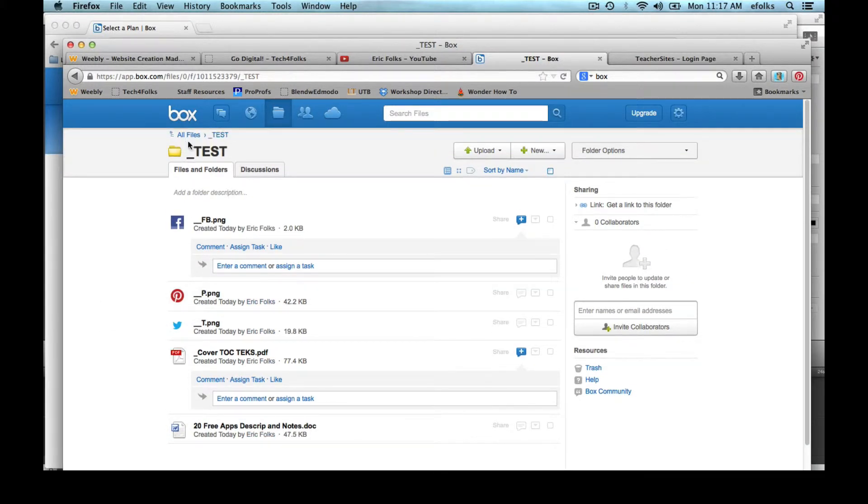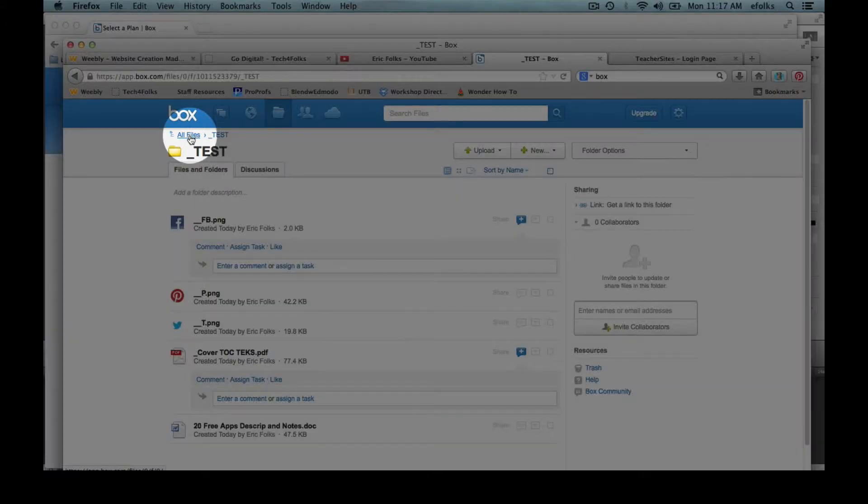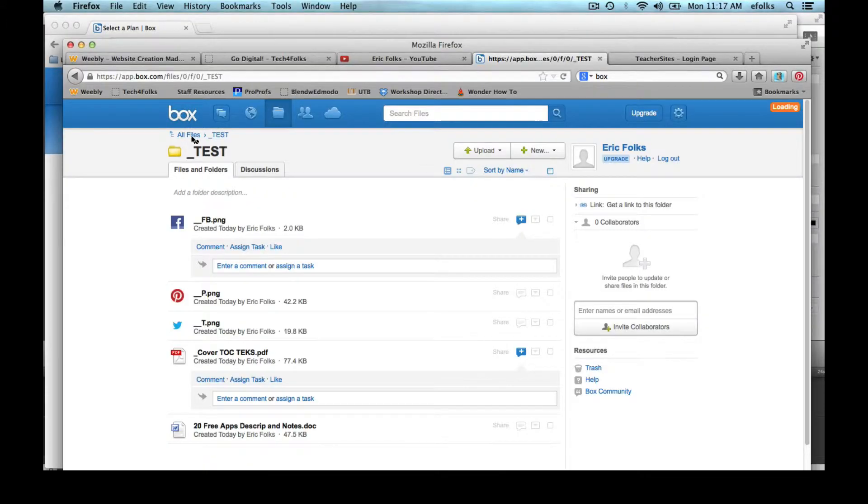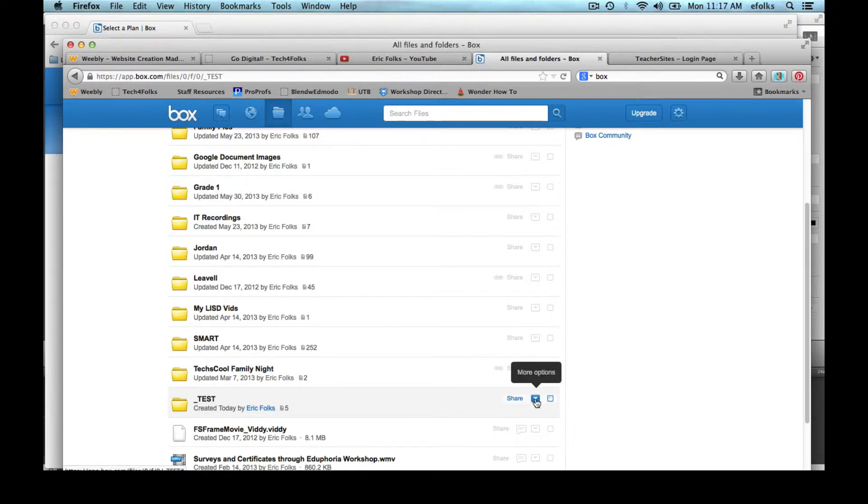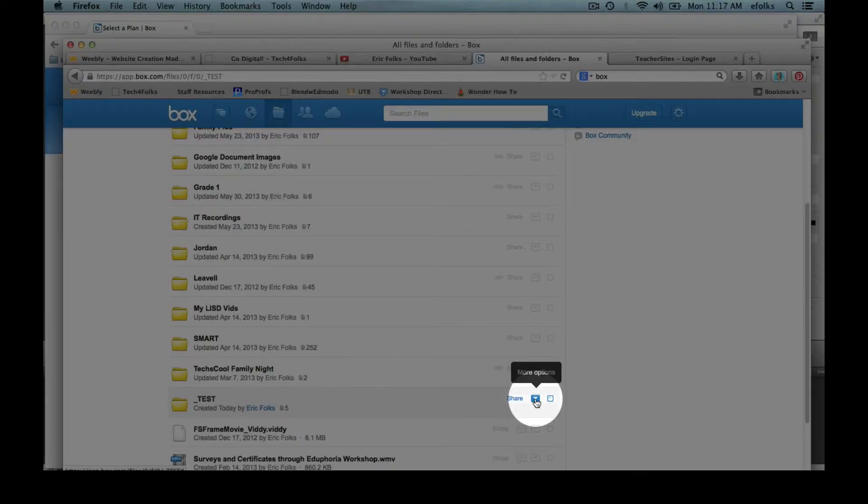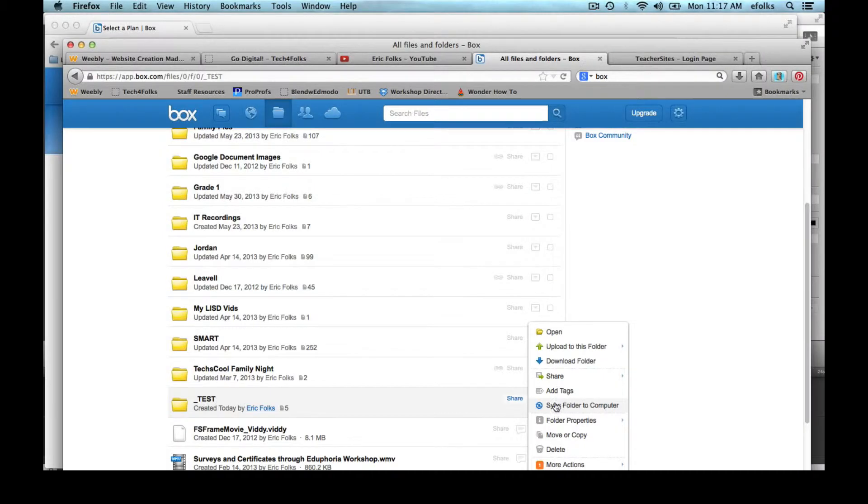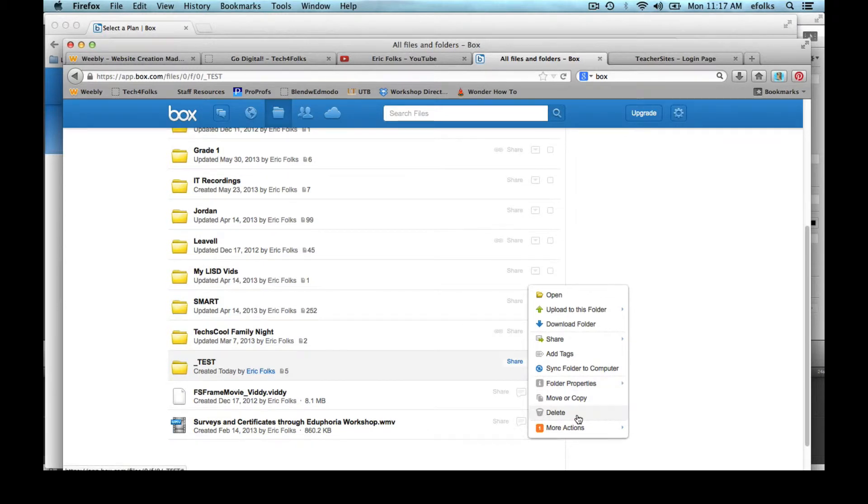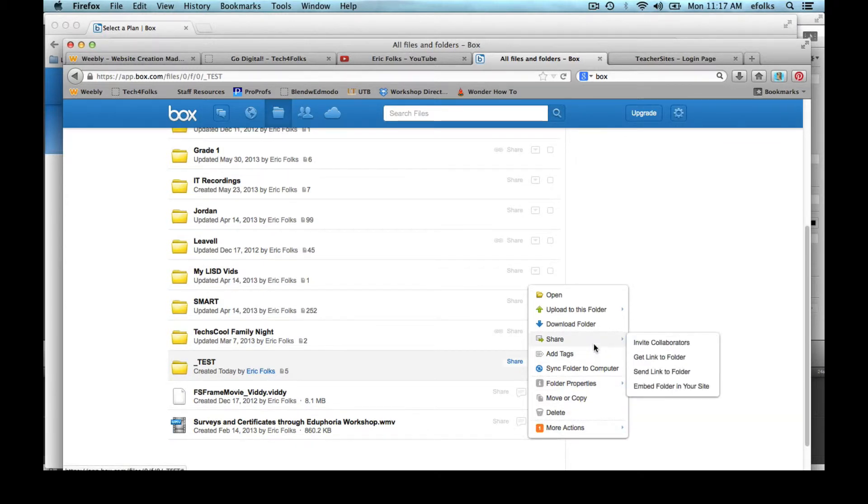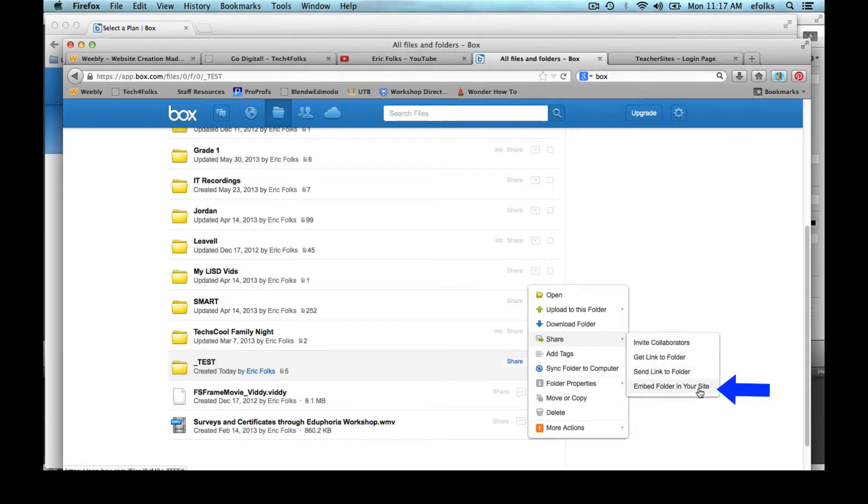So now I'm going to go back out of my folder and I'm going to share that folder. So you'll notice that we've got a few different options including the ability to, under the share, embed the folder in your site.